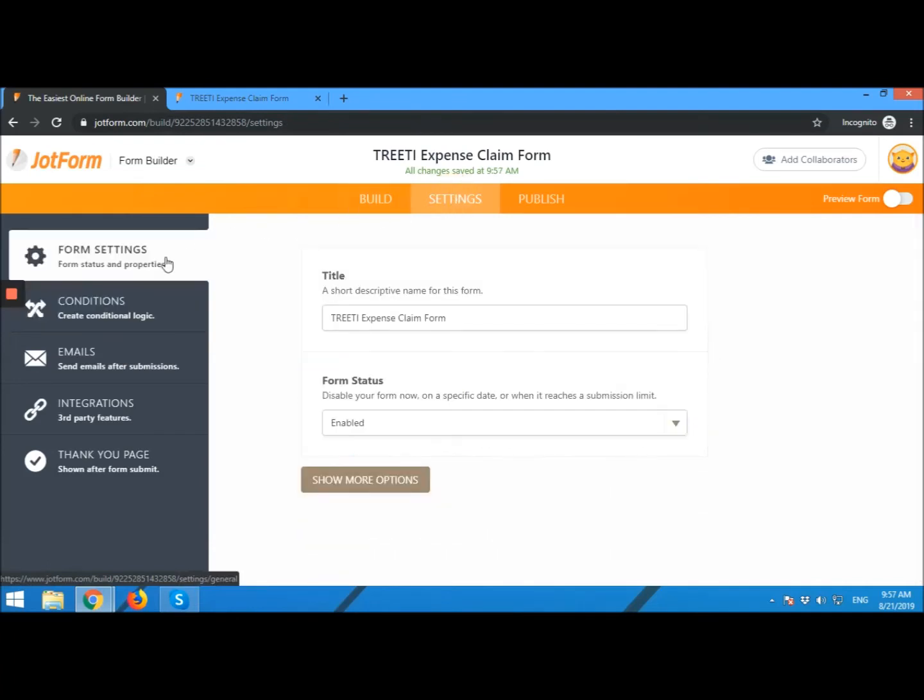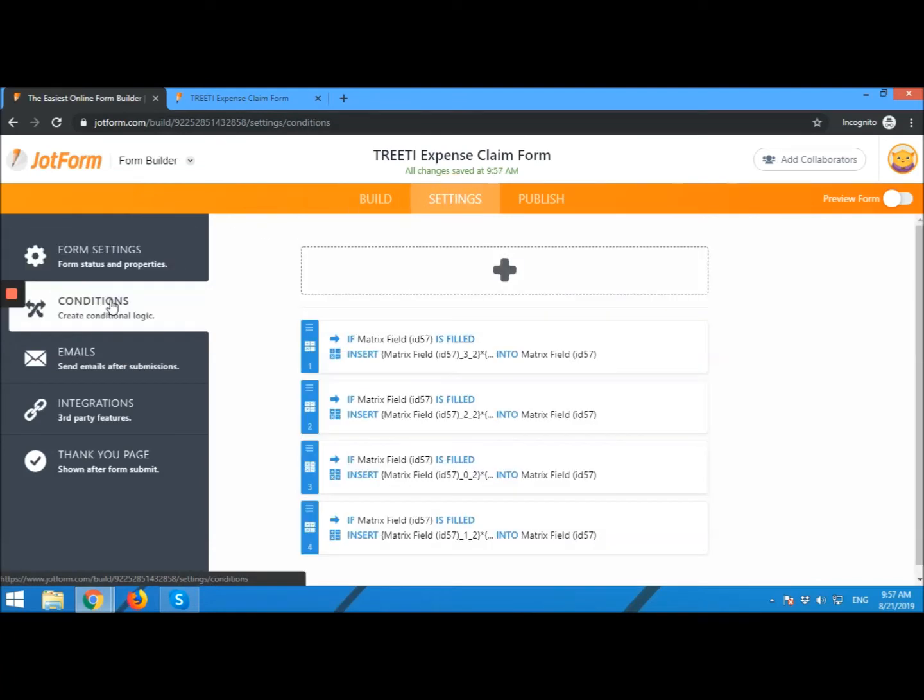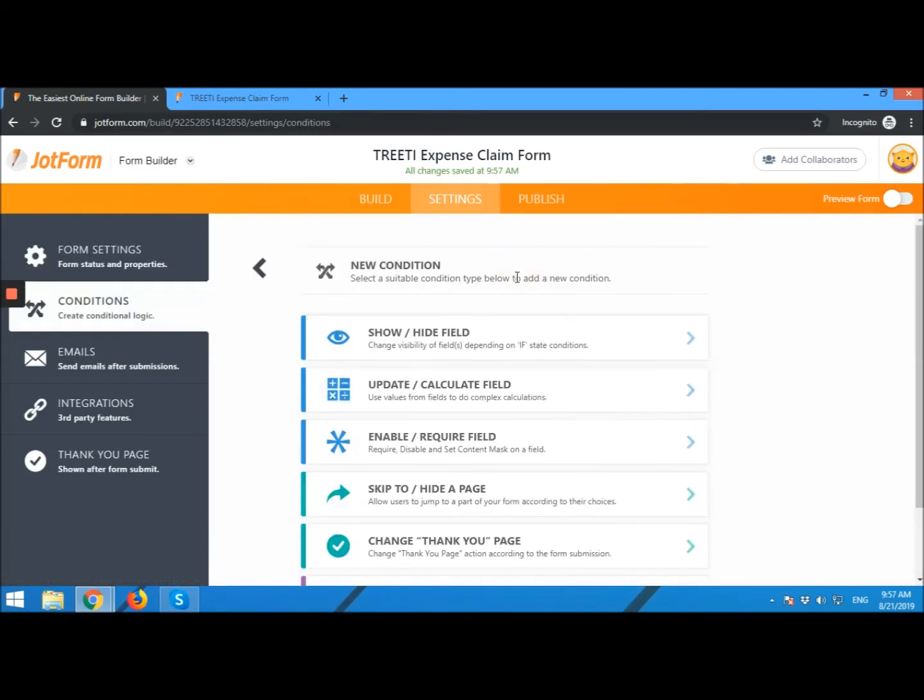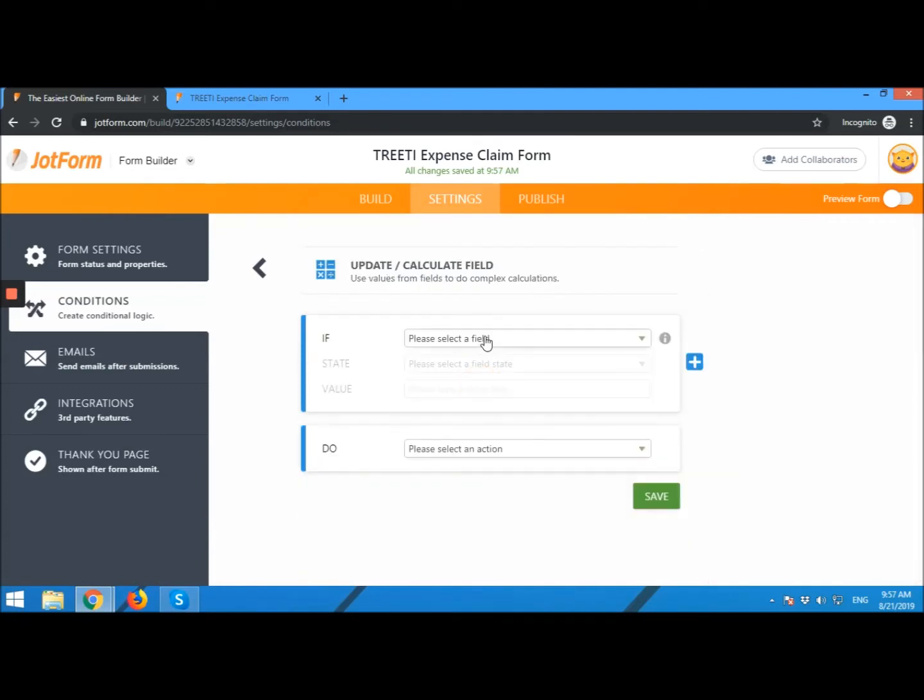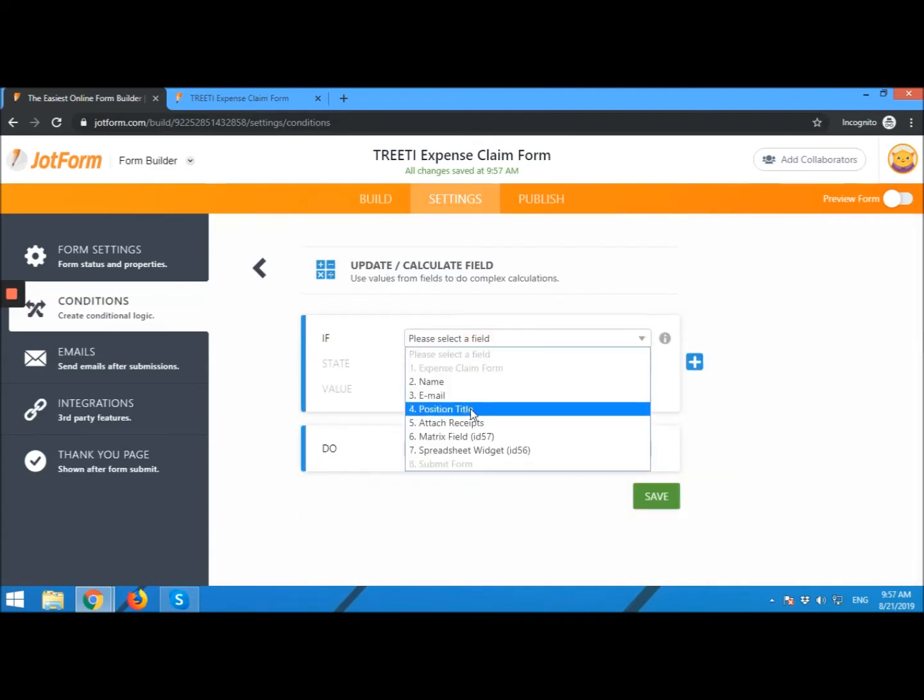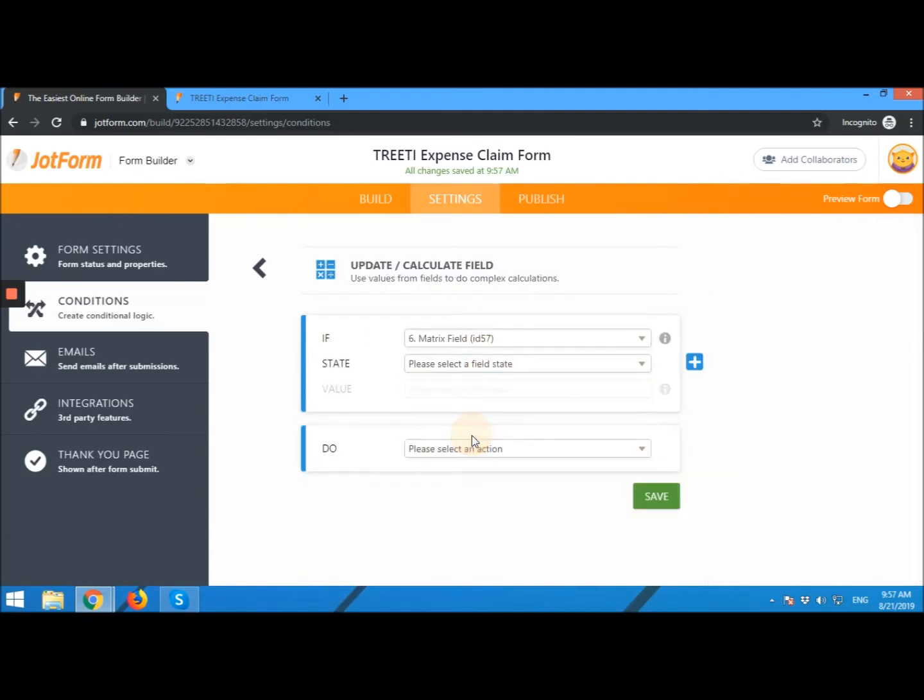Go to Settings, Conditions, Add, Update Calculated Field, Matrix Field.